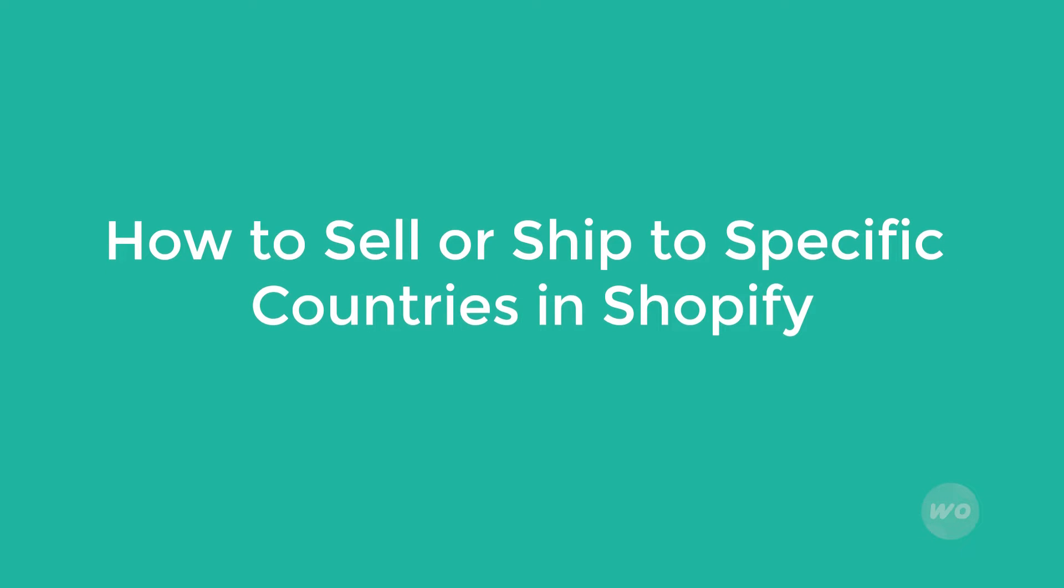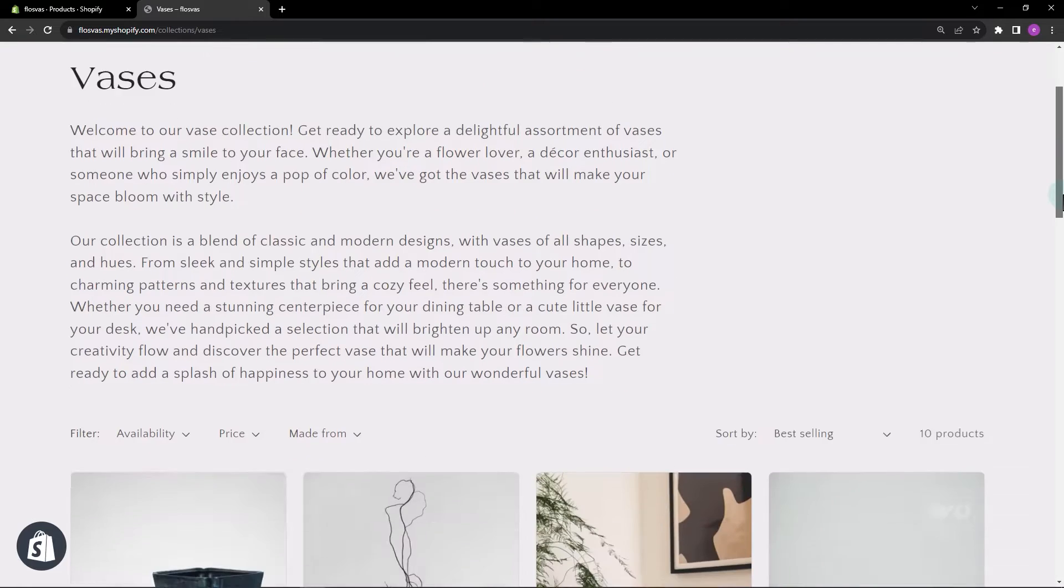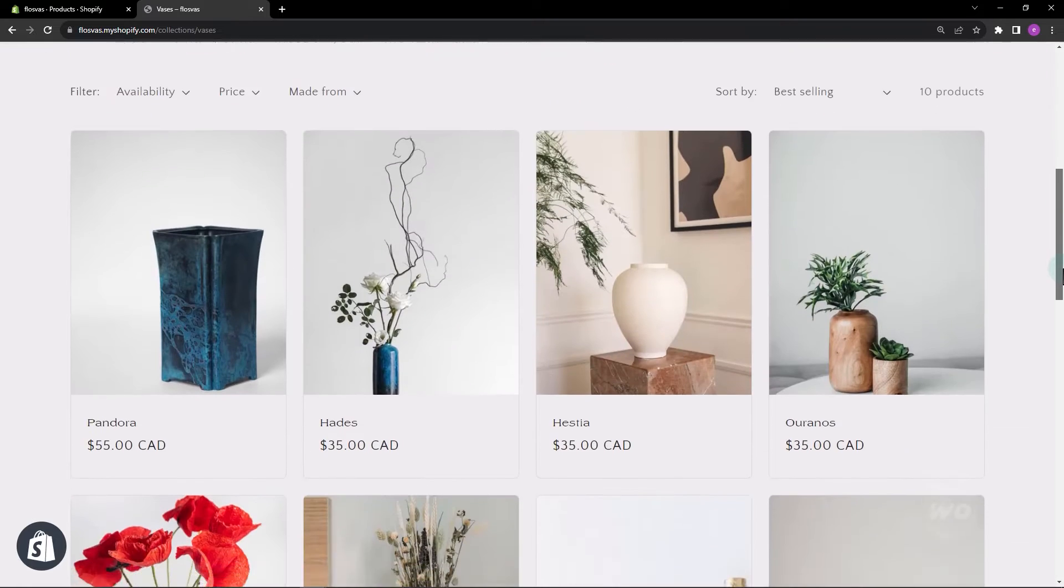In this video, I will show you how to sell in specific countries or just one country in your Shopify store.